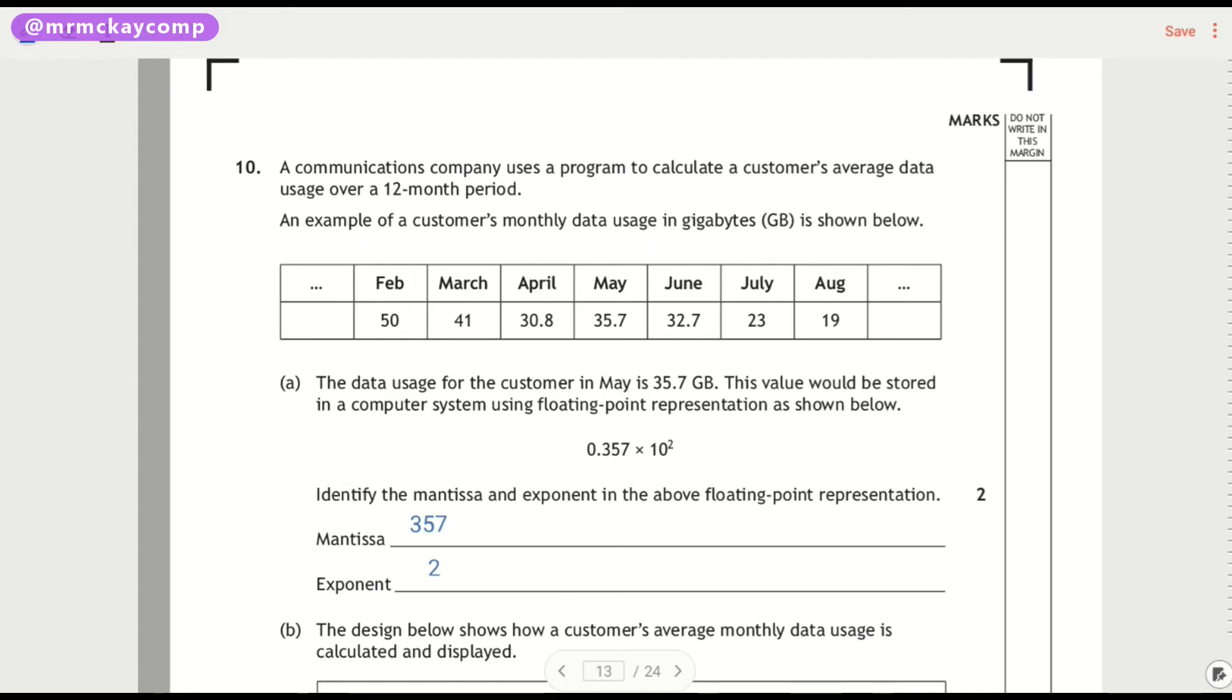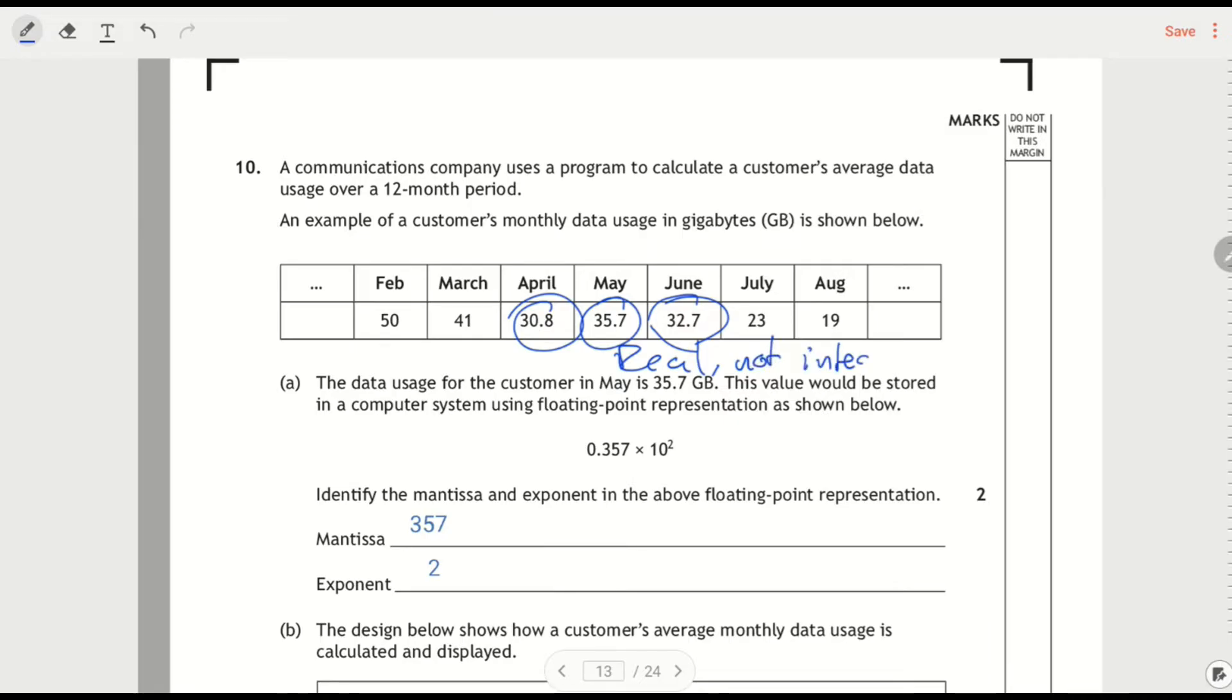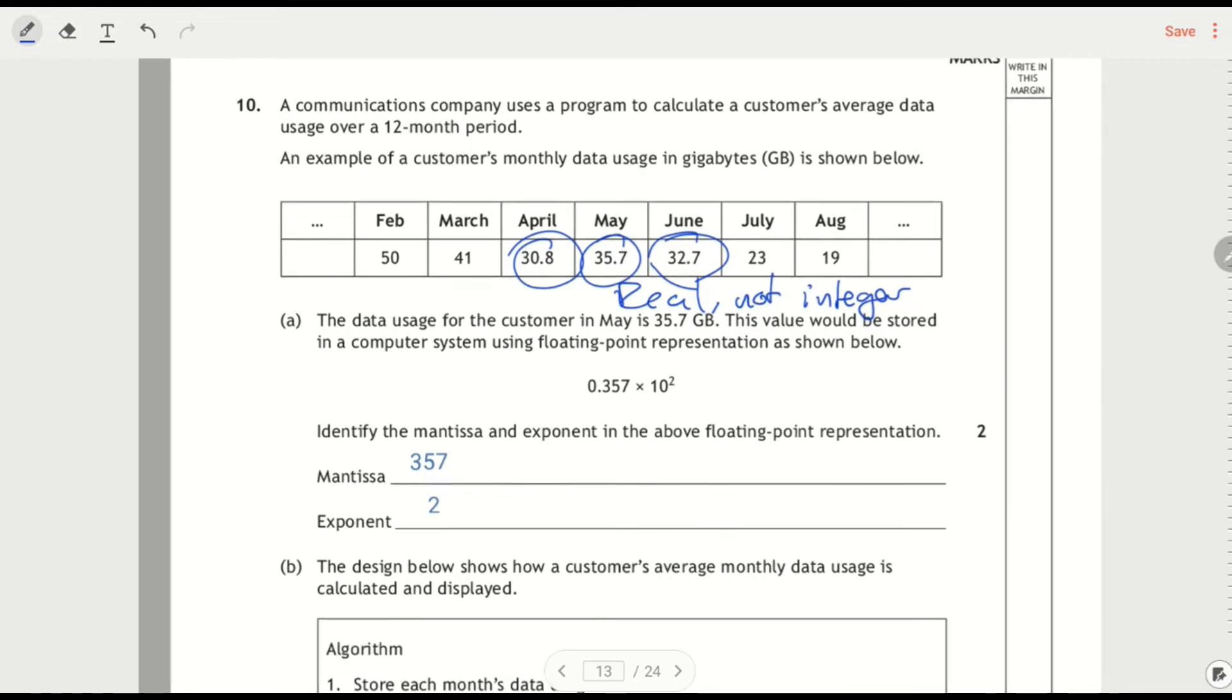So a communication company uses a program to calculate average data usage over a 12-month period. Here's an example for months, so we've got the month and then how much data they used. Notice that these ones, they're real numbers, they're not integers. So just because the first value is an integer, don't assume that the whole list is.